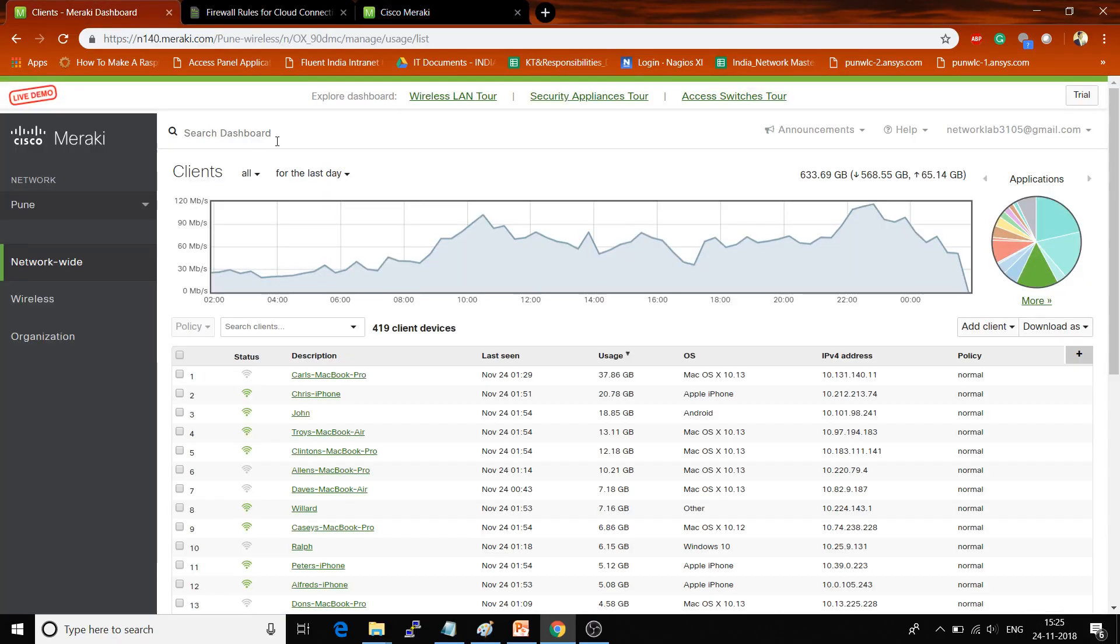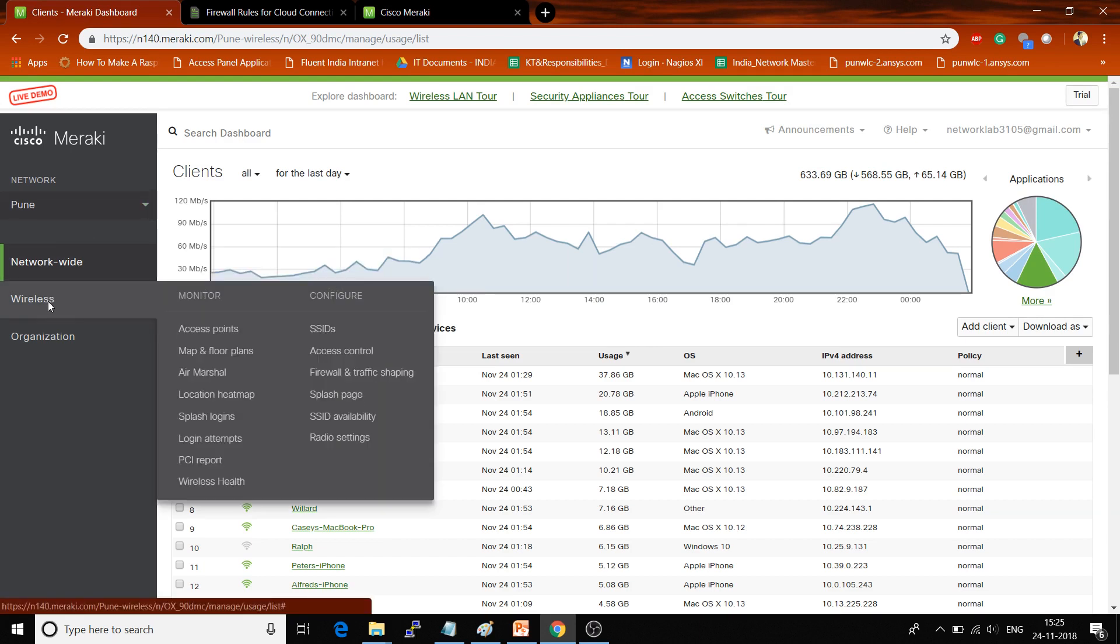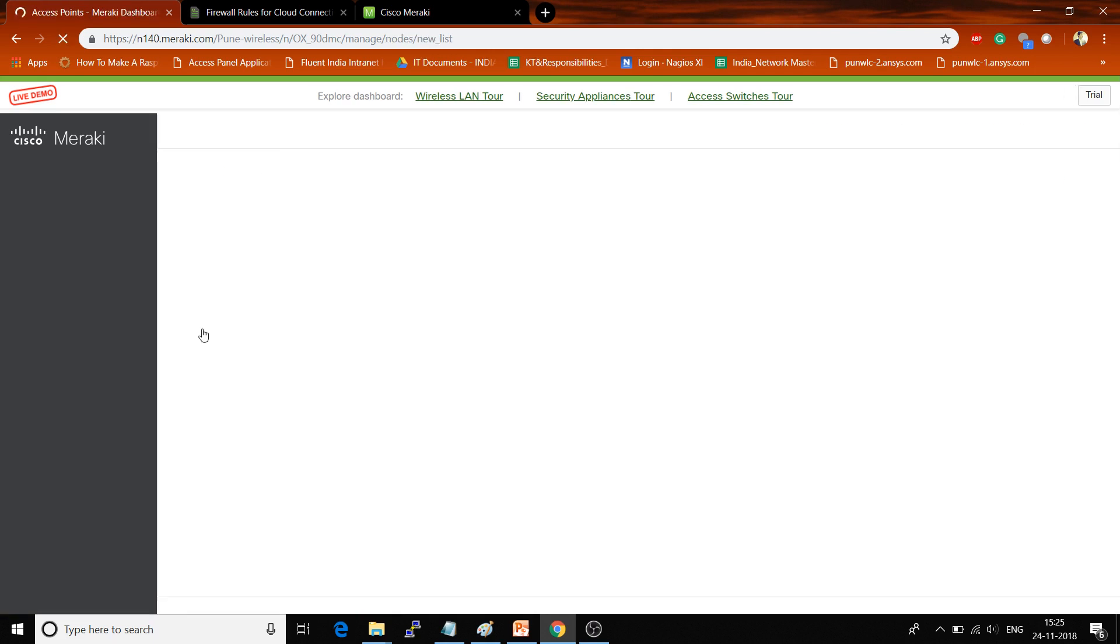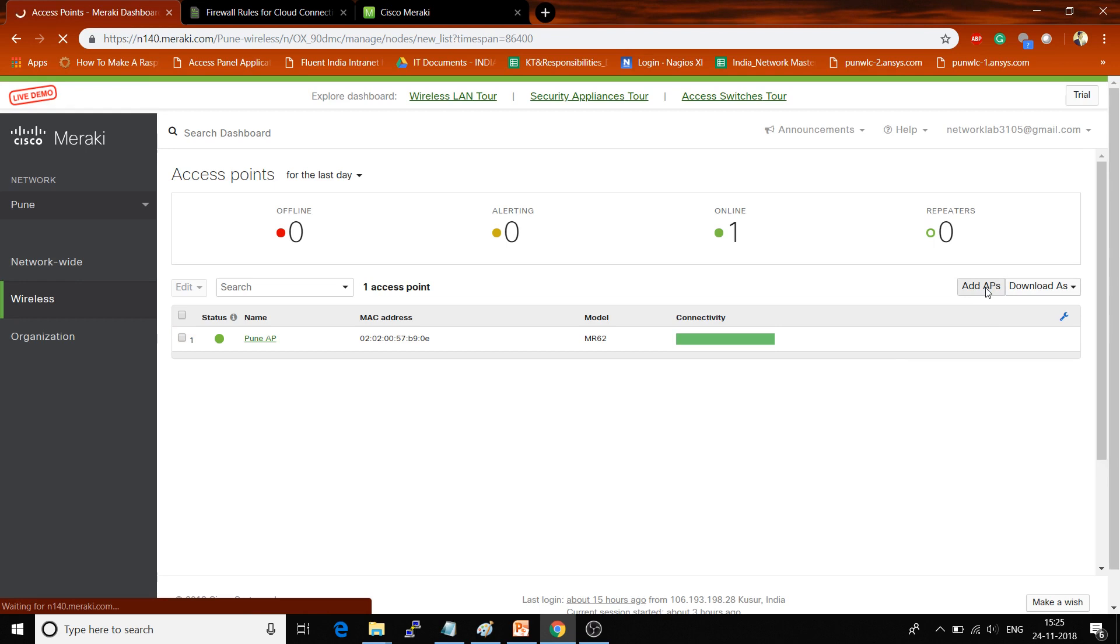If you want to add a new access point to your organization dashboard, you have to log in using your username and password. Go to the Wireless tab, click on Access Point. After clicking on it, you can see the Add AP button is available, so click on Add AP.